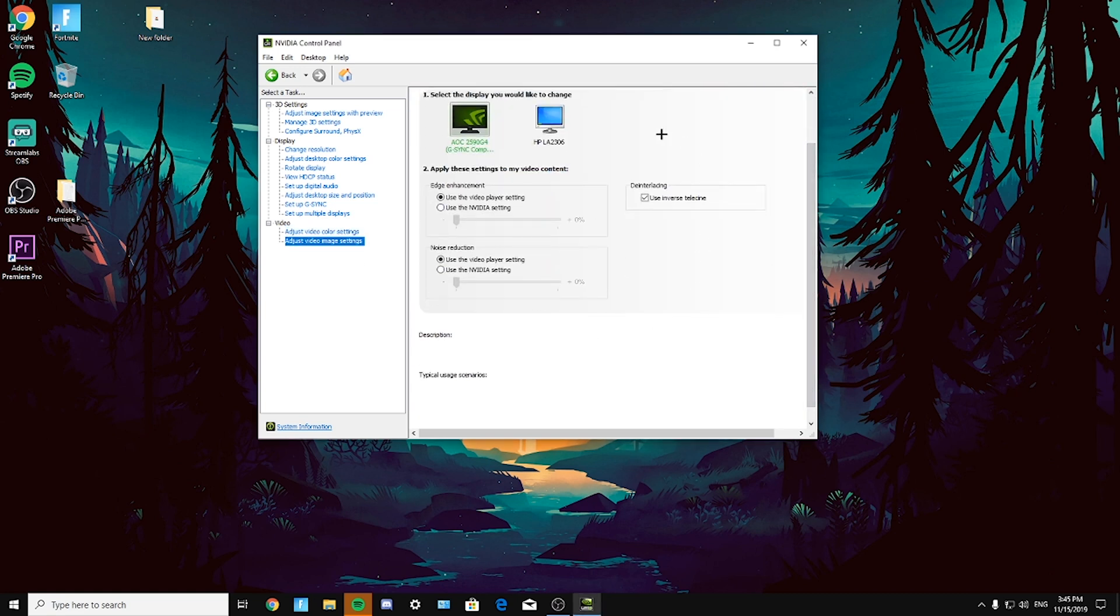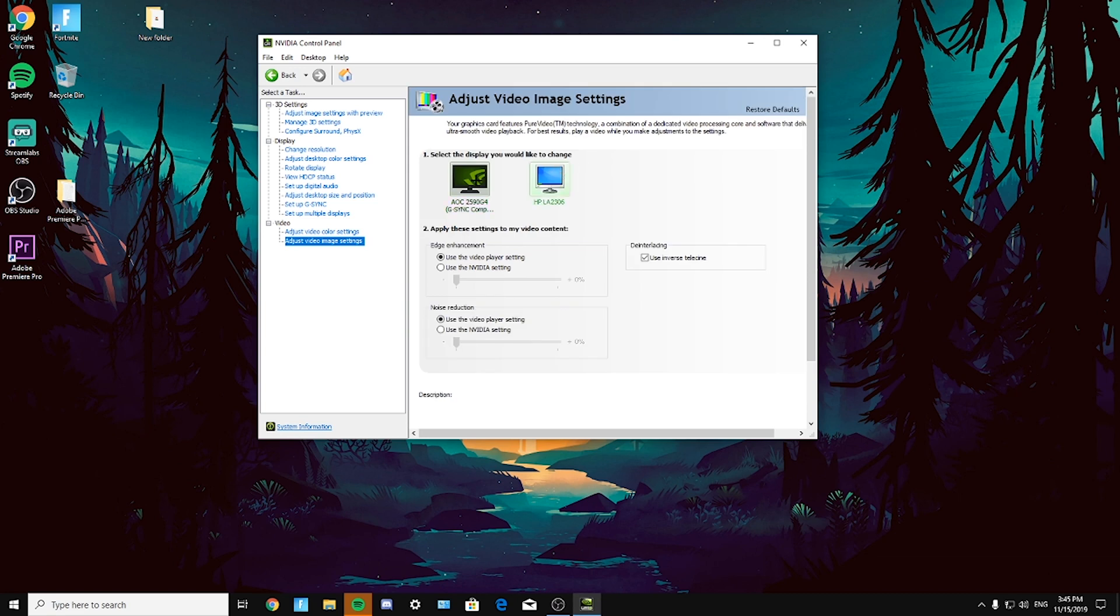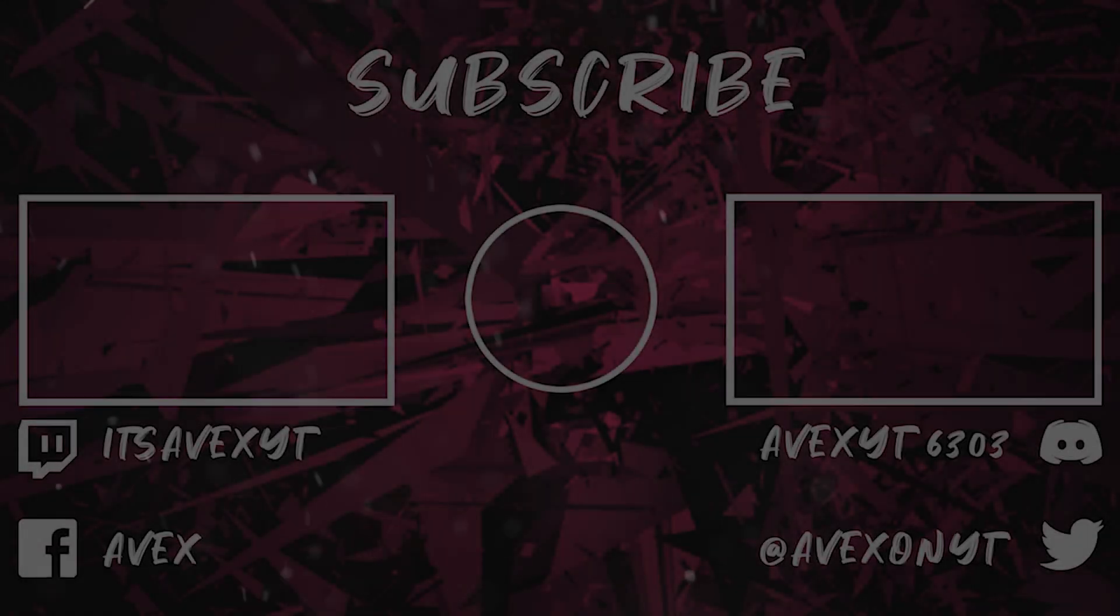Now going to adjust video image settings, everything is the same. Just copy your settings and make sure to apply both on the monitor as these settings. So thank you for watching guys, have a nice day.